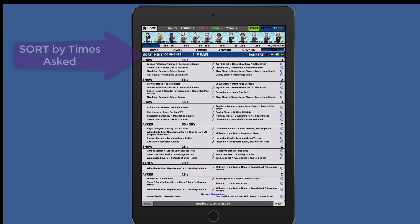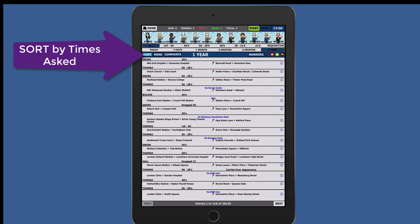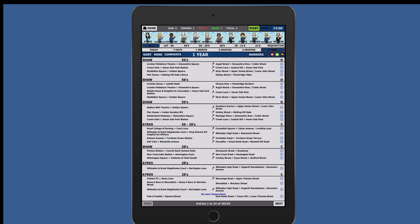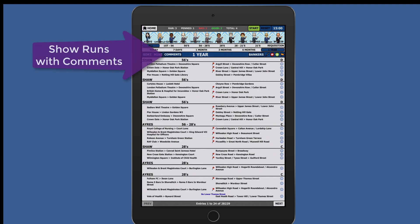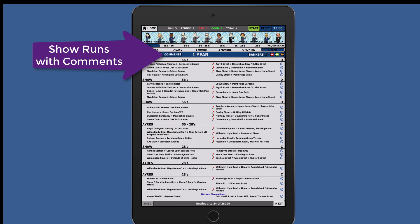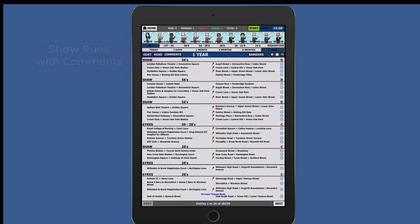Press the sort tab and all questions will be shown in order of the most popular times asked to least popular. Press the comments tab and you will see only questions with restrictions and requirements added. You can also use the level and time span filters in conjunction with this.